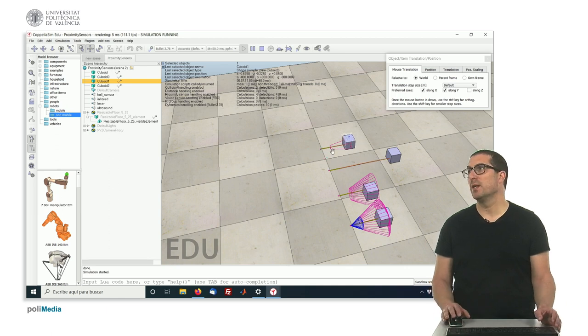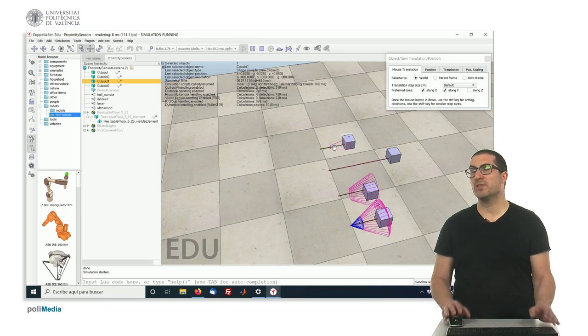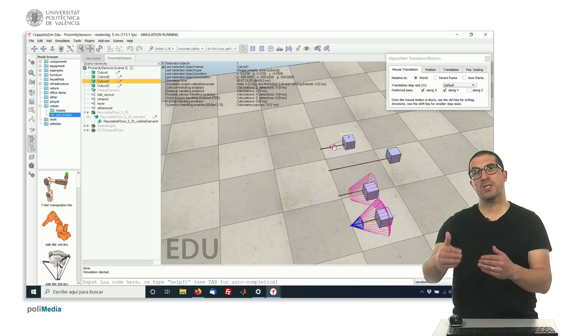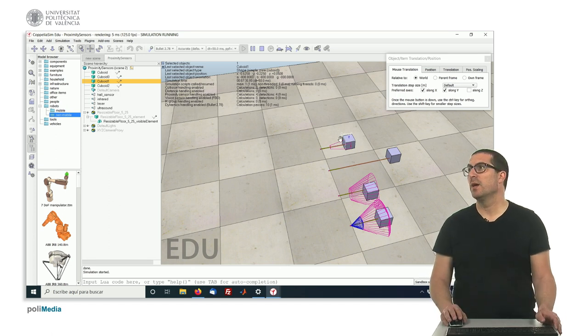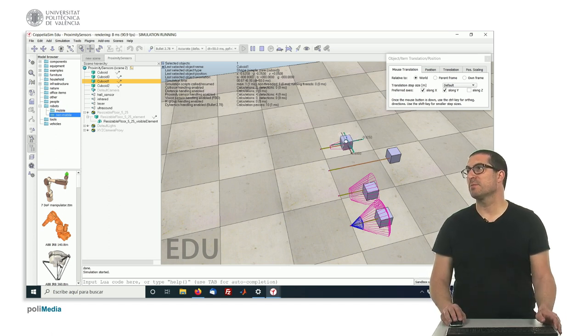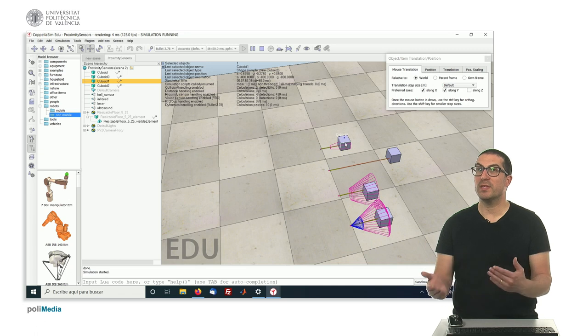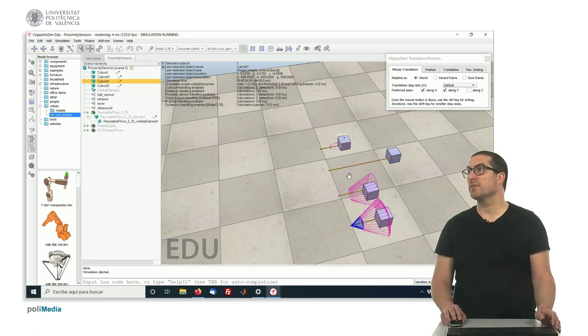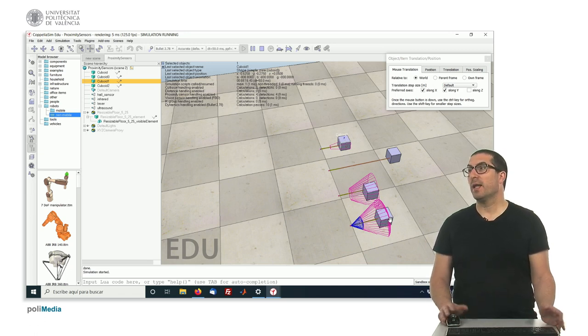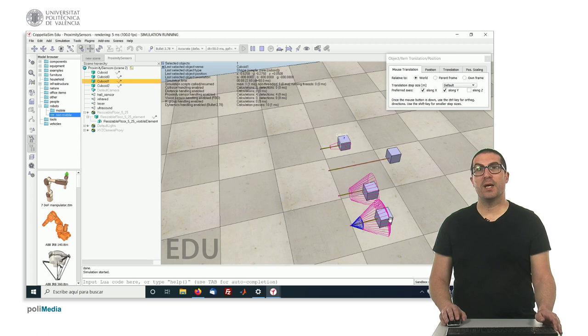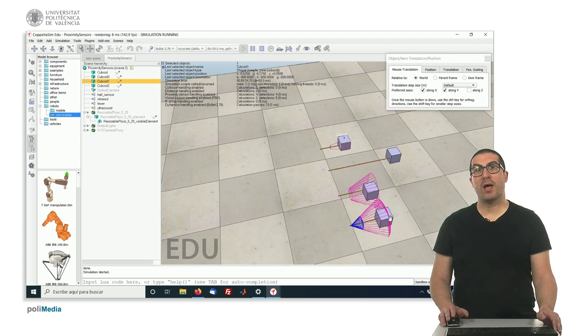This is something we can set. This is an offset distance and we can play with, specifically with ultrasonic or infrared sensors. Sometimes they have this offset. And yeah, thank you very much. And I hope to see you on my next video.